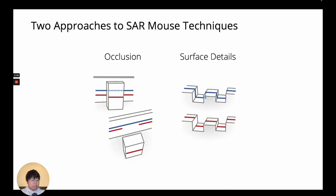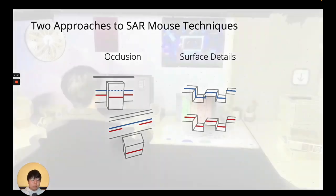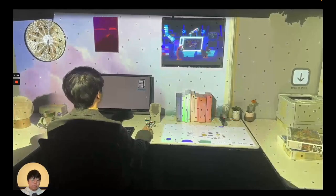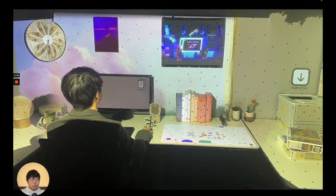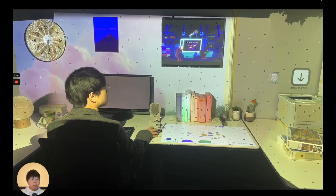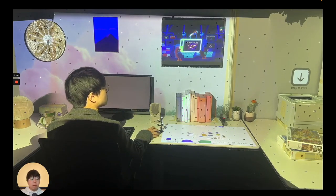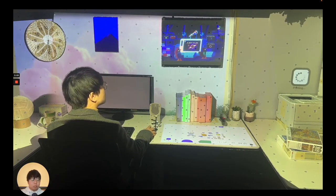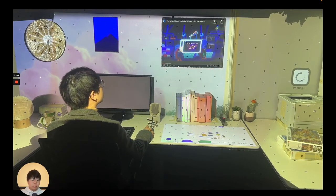While there are existing techniques for the perspective-based approach, there isn't any for geometry-based. So, we introduce EverywhereCursor to concretely compare perspective and geometry-based techniques.